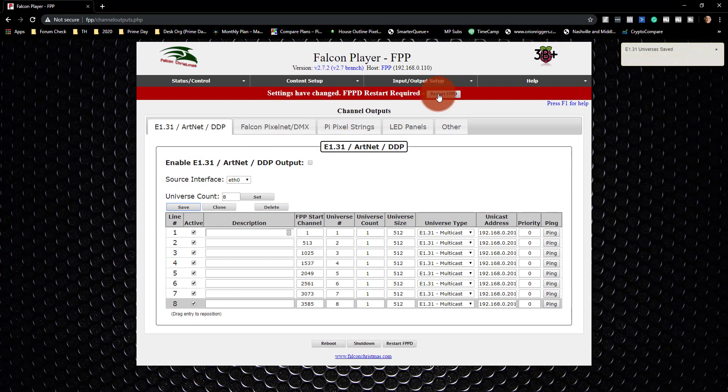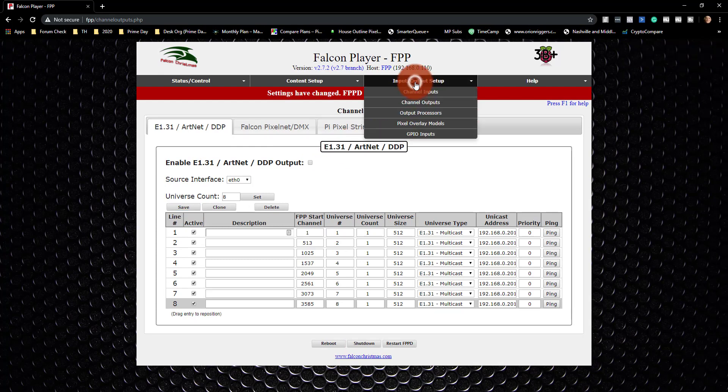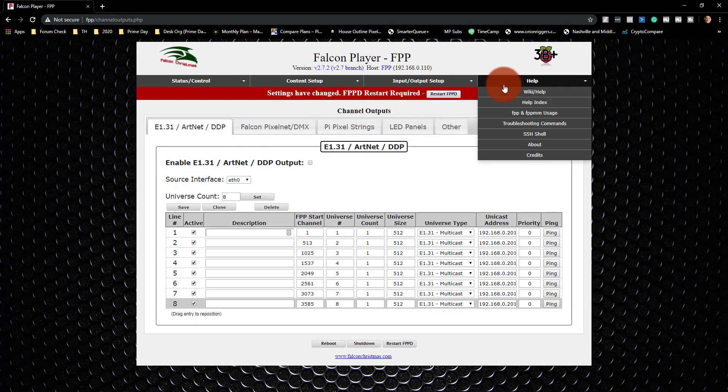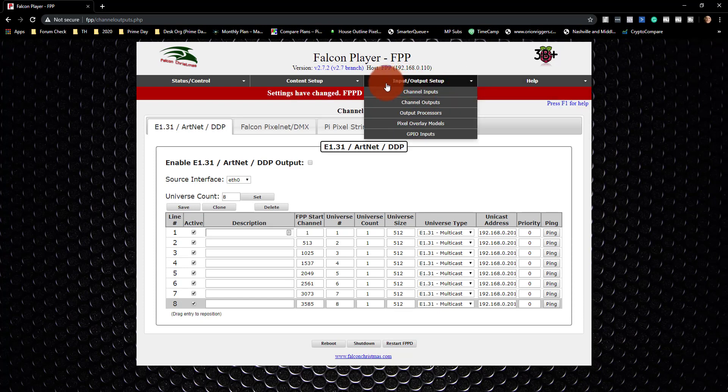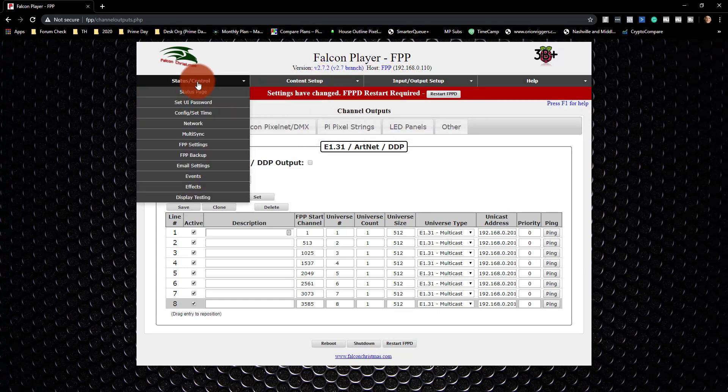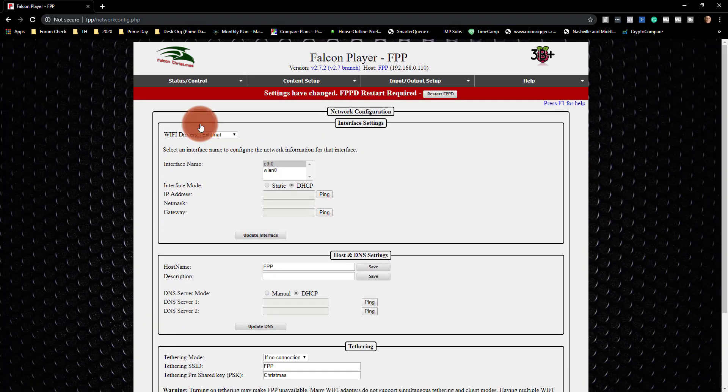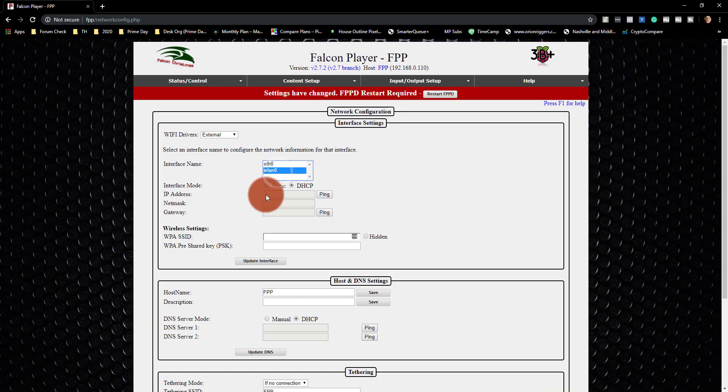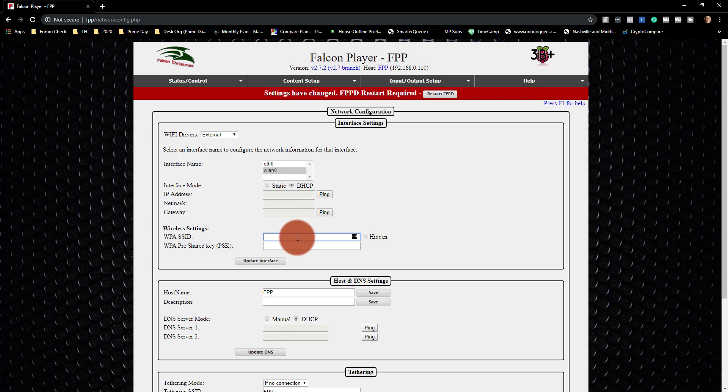It says Restart Required. I'm actually going to, before I do that, go ahead and set up the network so that I can still reach this thing wirelessly. And so now I'm going to go find my network information, and I'm going to put it in here, then I'm going to save it and reboot.